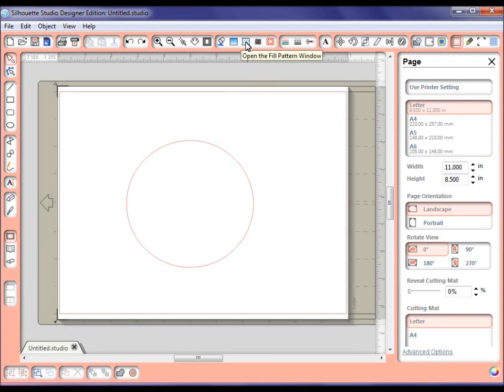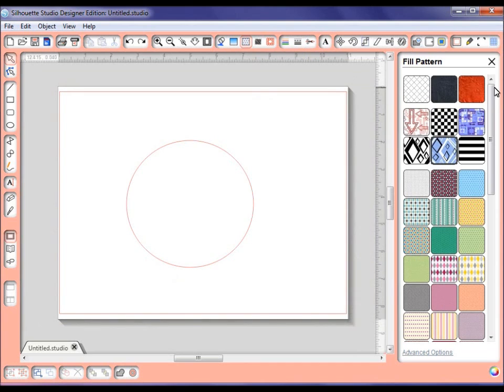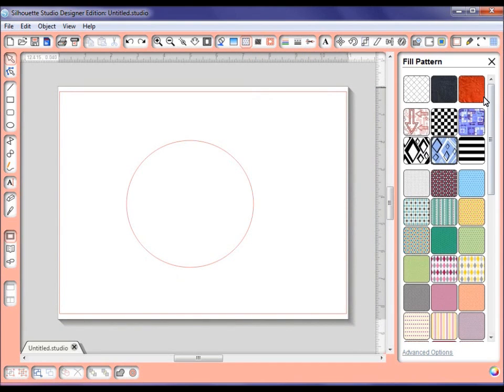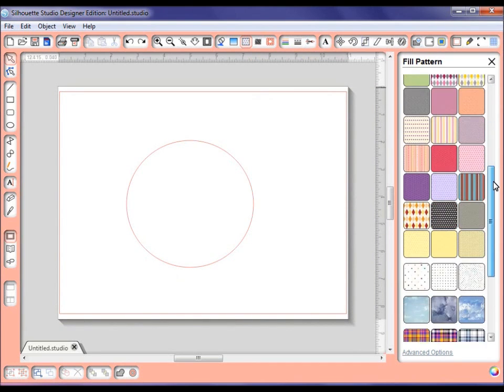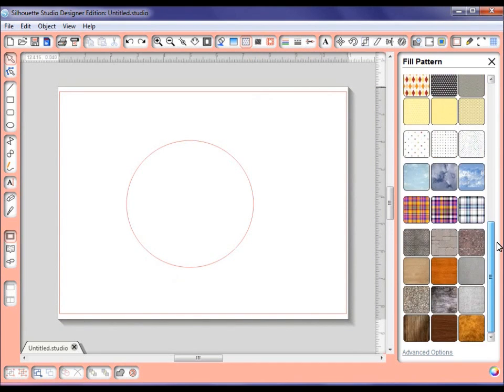This one is about your fill pattern window. As you know, if you click on this, it will show you all these various patterns you can fill it with, and it also has some advanced options.